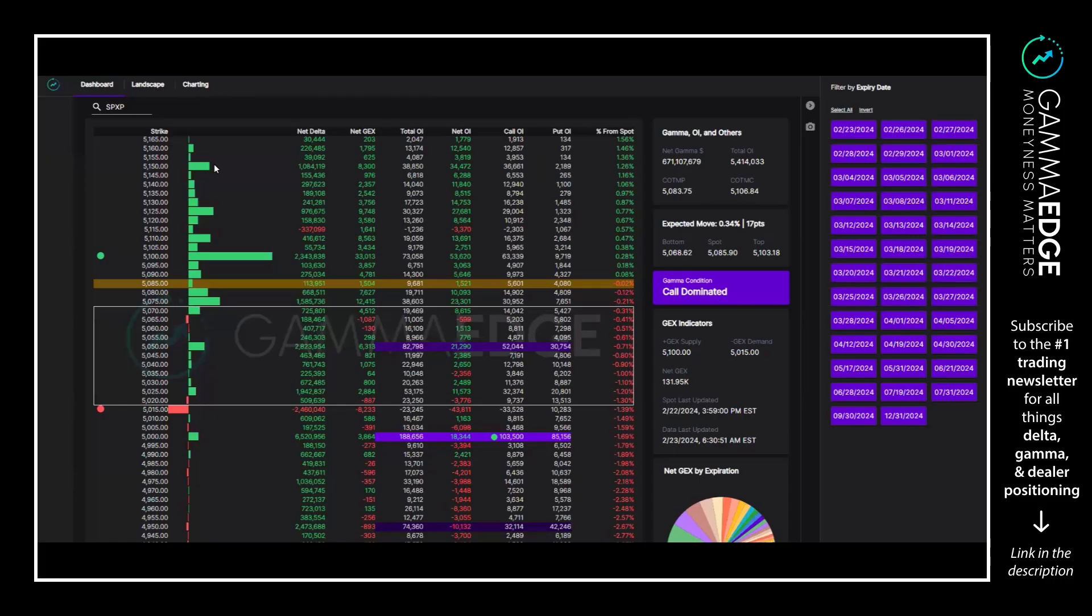Hey guys, today with Kim Edge here coming at you with a pre-market video for February 23rd, 2023, looking at SPX P full complex. All expirations are turned on. Transition zone a bit wide today at 5070 to 5020.